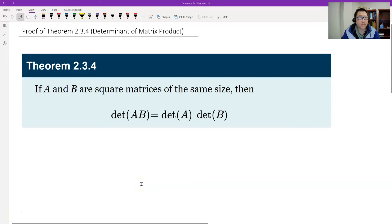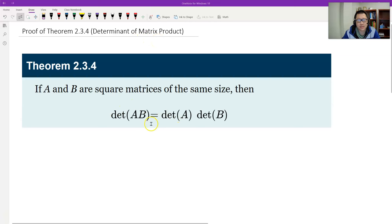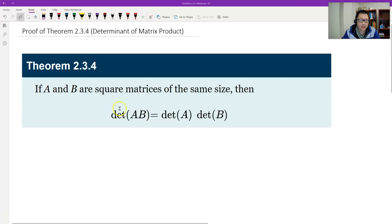Hello, this is Paul from Forsytec. In this video, let's prove Theorem 2.3.4, which is the determinant of matrix multiplication — the matrix product. It states the determinant of a product equals the product of determinants. This is a very good, very important result in linear algebra. Let's prove it.